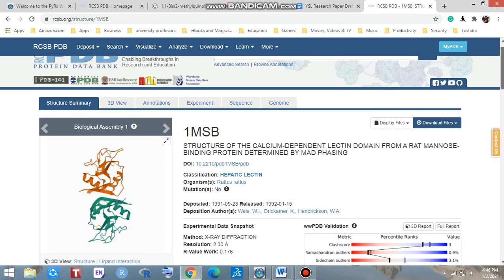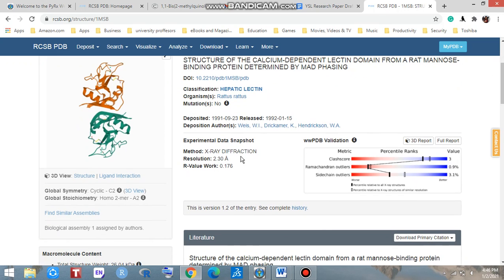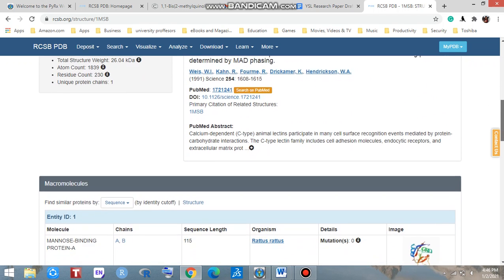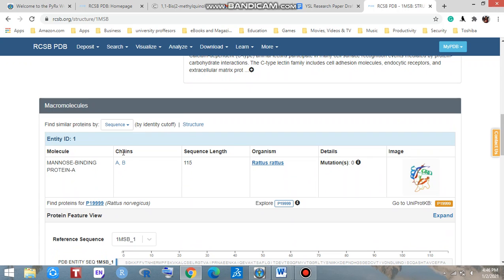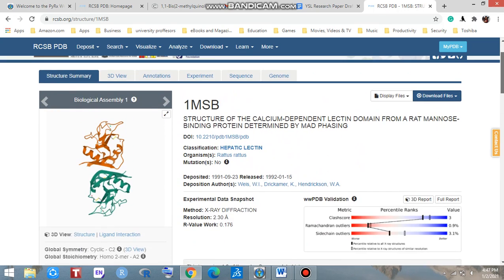That is the 3D view of the protein and you can see the crystallographic data here. Then scroll below — here you can see the macromolecules. This protein contains chains A and B, and you can see so many details which a protein contains here.